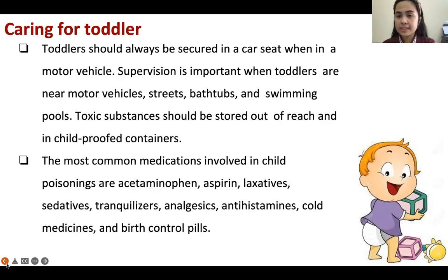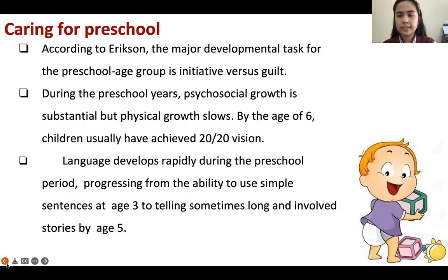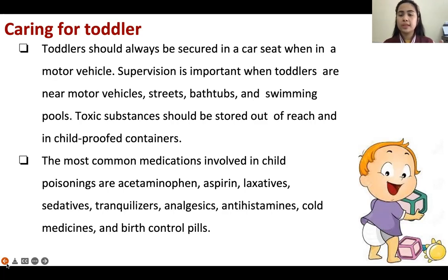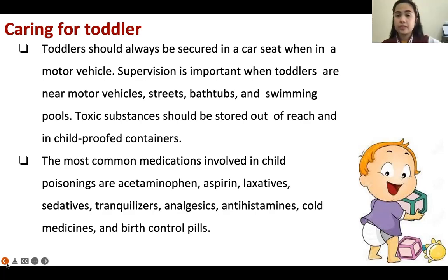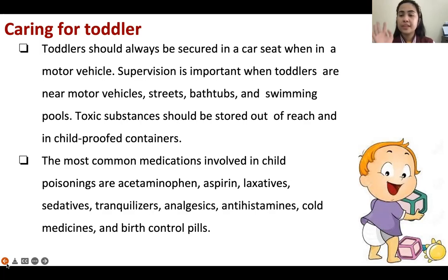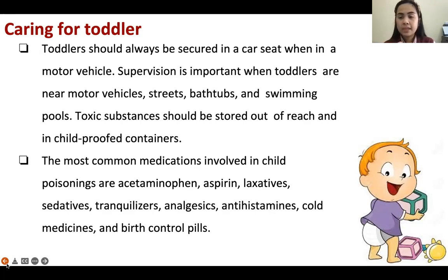Until two years old, the car seat should be rear-facing. You should place the car seat at the back side of the driver's seat, and the baby faces away from the driver — reverse direction. In this way, if there is an accident, there will be less injury to the baby's brain. We call this a rear-facing car seat.